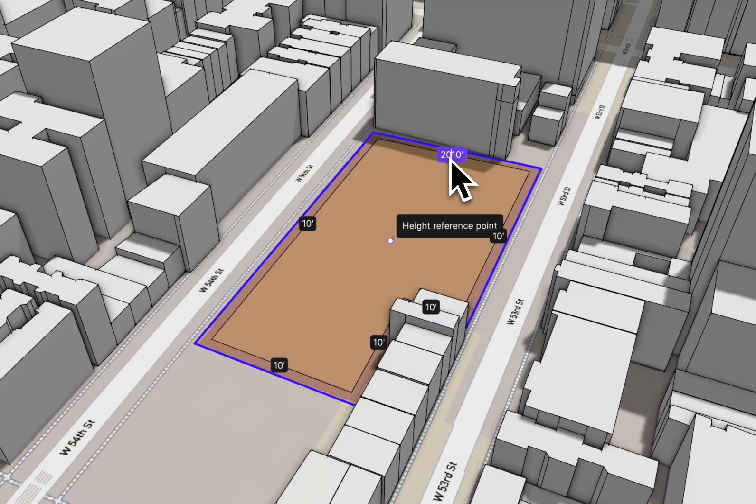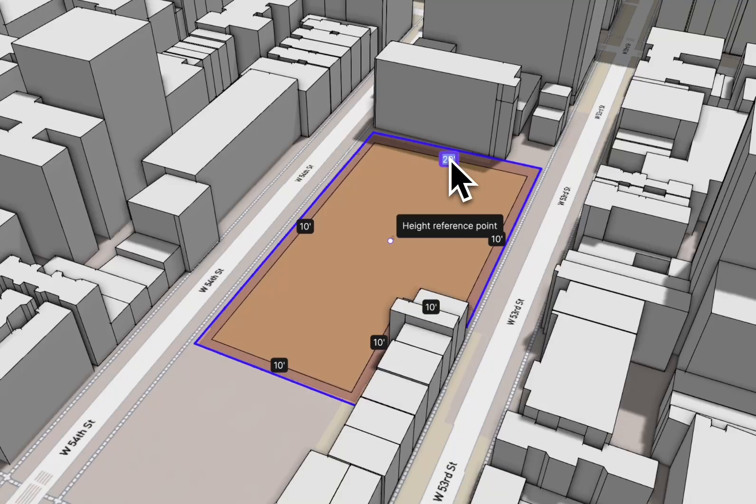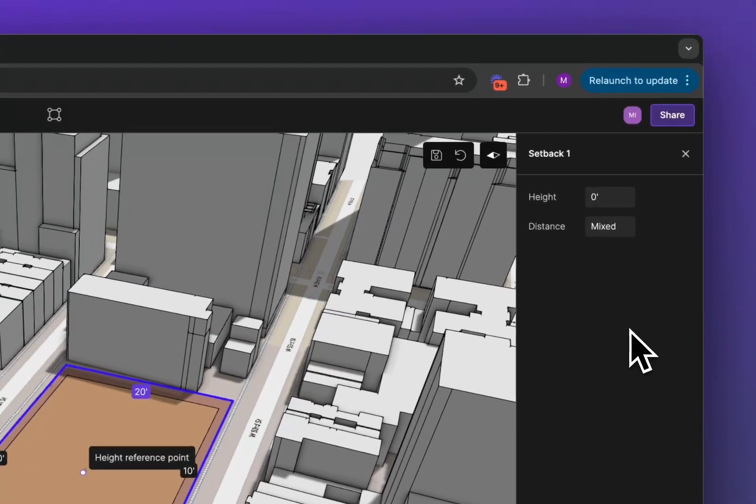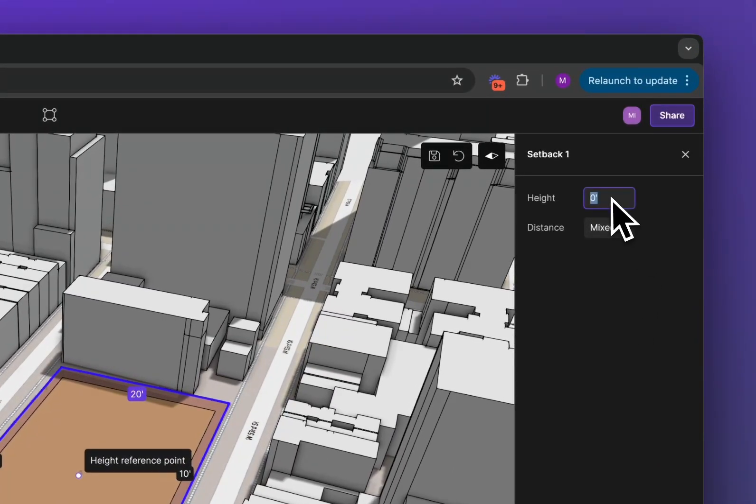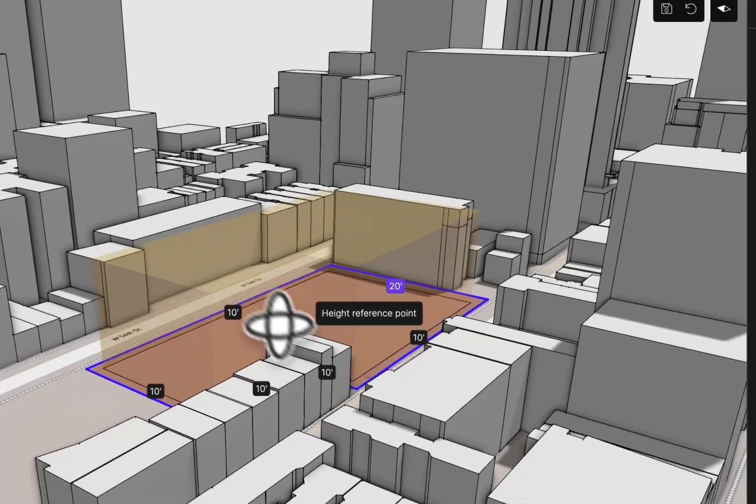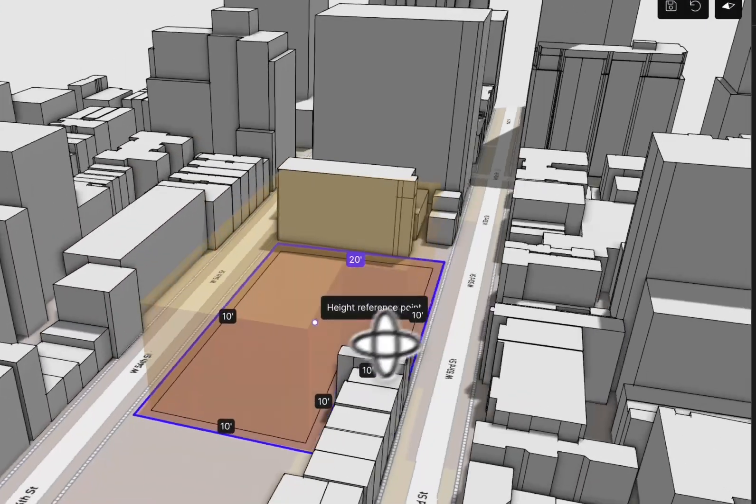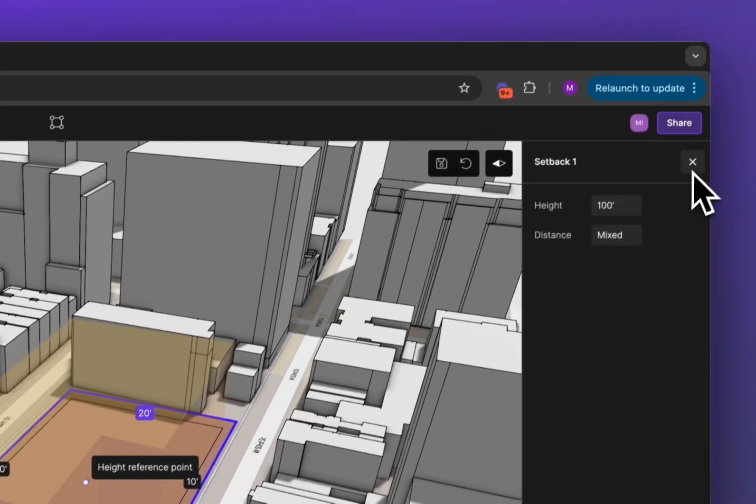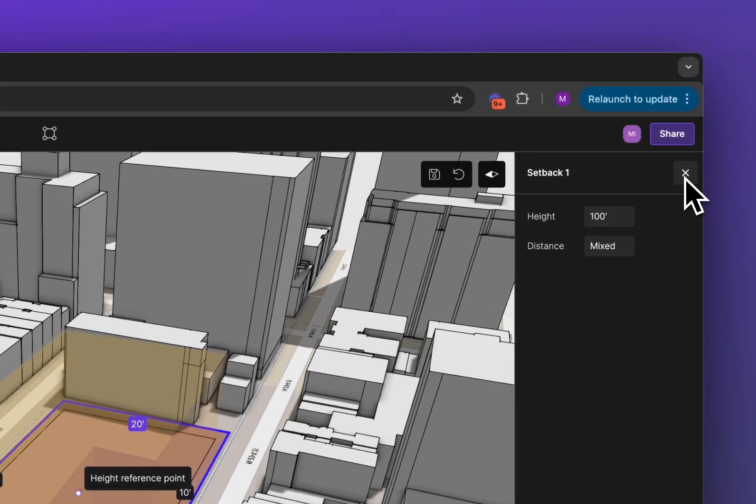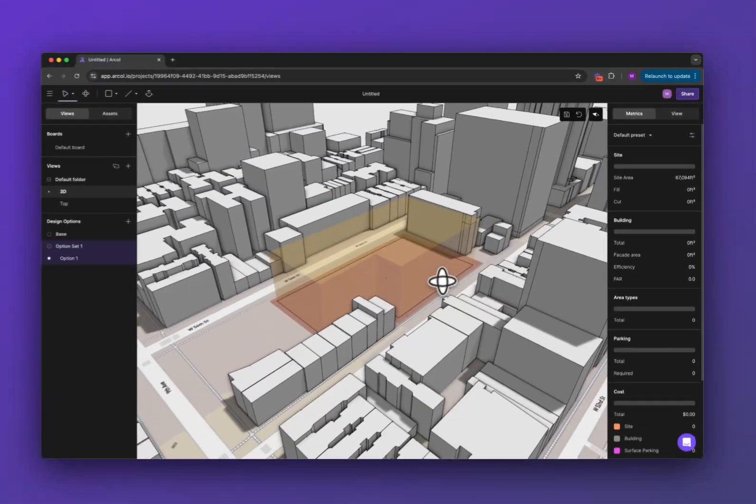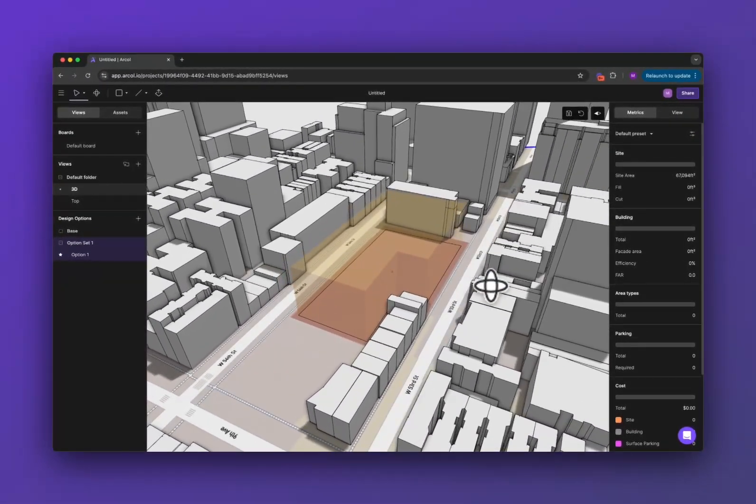If I have a rear setback of say 20 feet, I can do that there. You can also add a height to your setback to create a site envelope and as you can see once I do that I now have a volume that I can design inside of. So that's setting up your site.